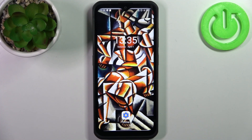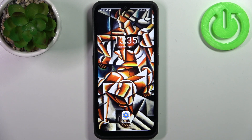Here I have the Ulefone Armor 17 Pro, and today I'm going to show you how to transfer files from internal storage to SD card on this device.